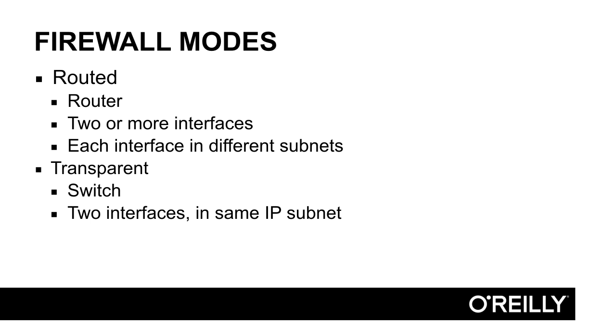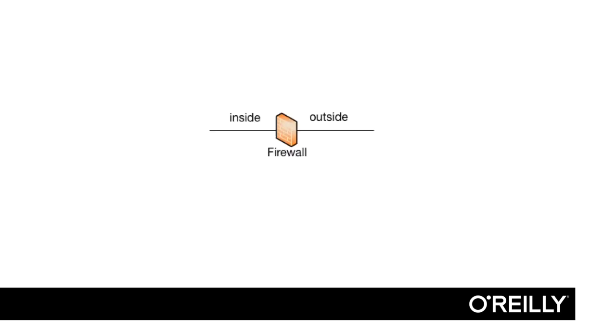In our scenario, we will install our router in routed mode, and therefore, we will not look deeper into transparent mode in this part of the course. The opposite to transparent mode, the routed mode is the far most common solution. When in routed mode, the firewall has a number of interfaces, at least two, and all interfaces are in different IP subnets. This is basically the definition of a router, and our firewall is a router with filtering capabilities.